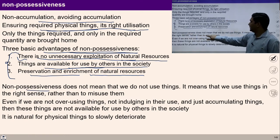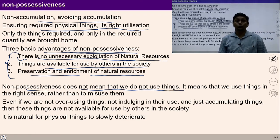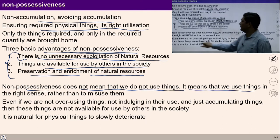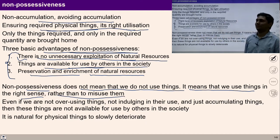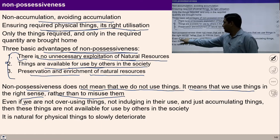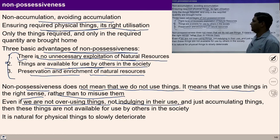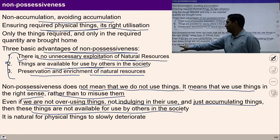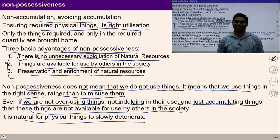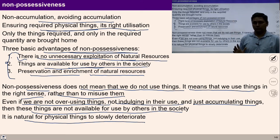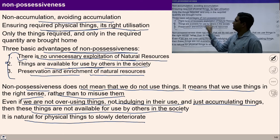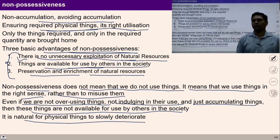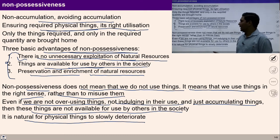Non-possessiveness and non-accumulation do not mean that we don't use things — it means we use things in the right sense rather than misuse them. Even if we are not overusing things but just accumulating them, these things are not available for use by others in the society, and physical things will naturally slowly deteriorate. We have to use things according to our need in the right sense.